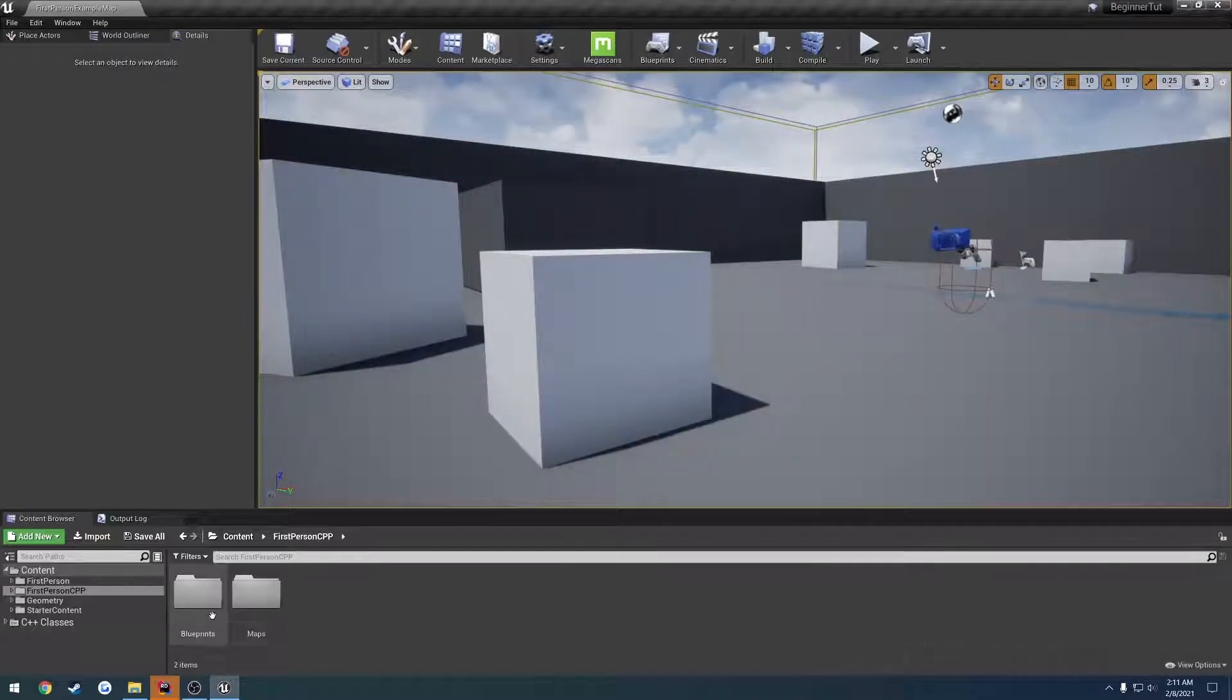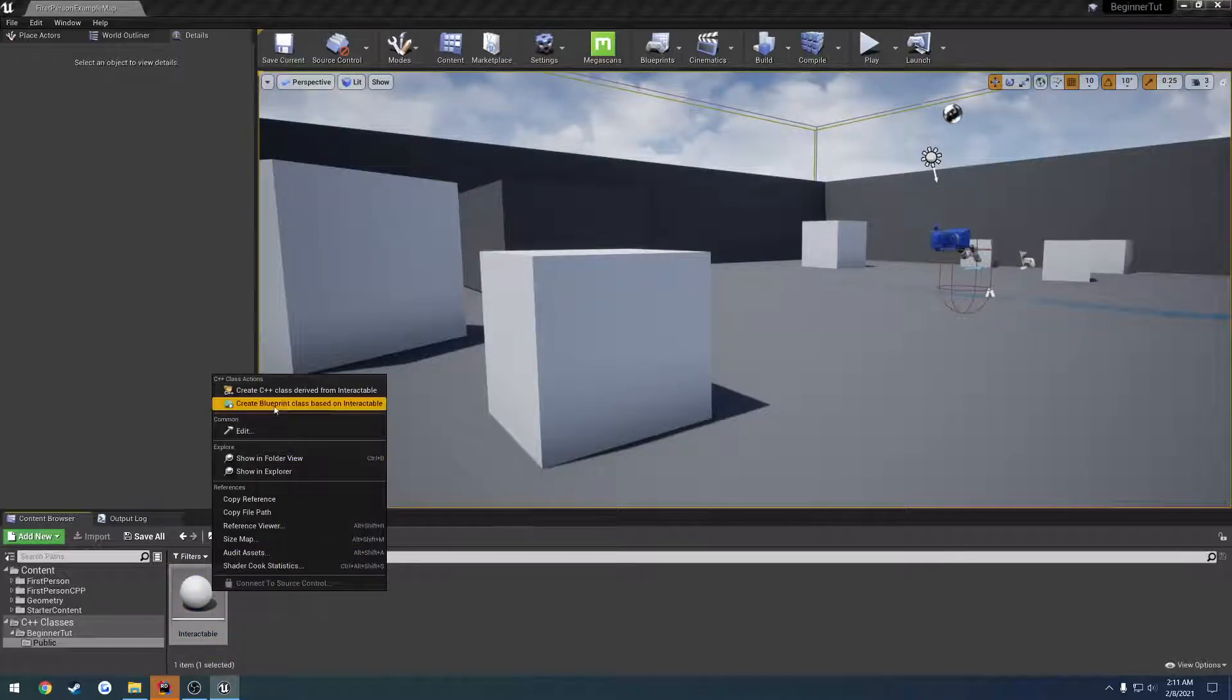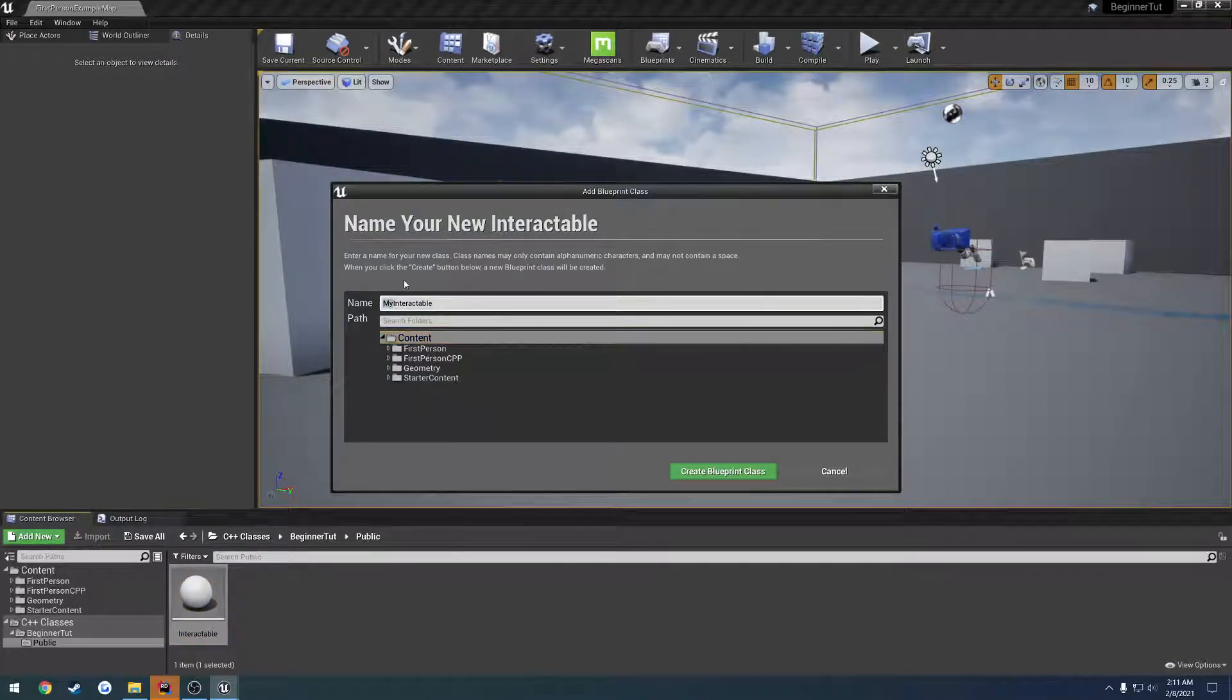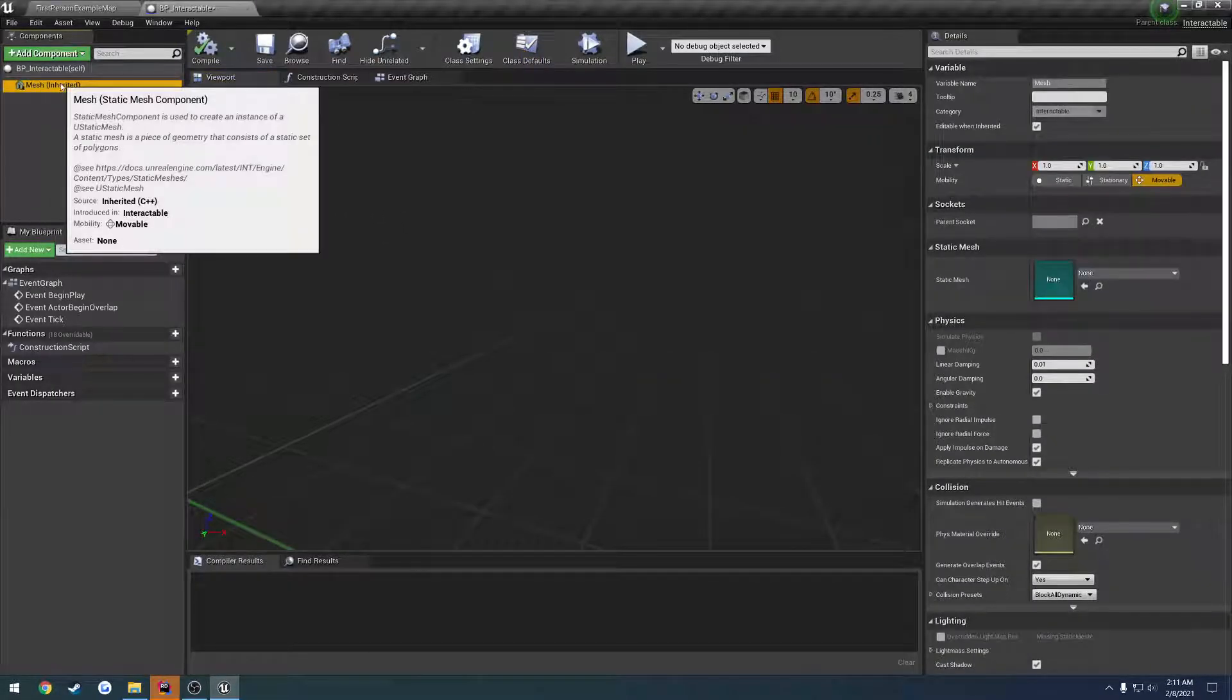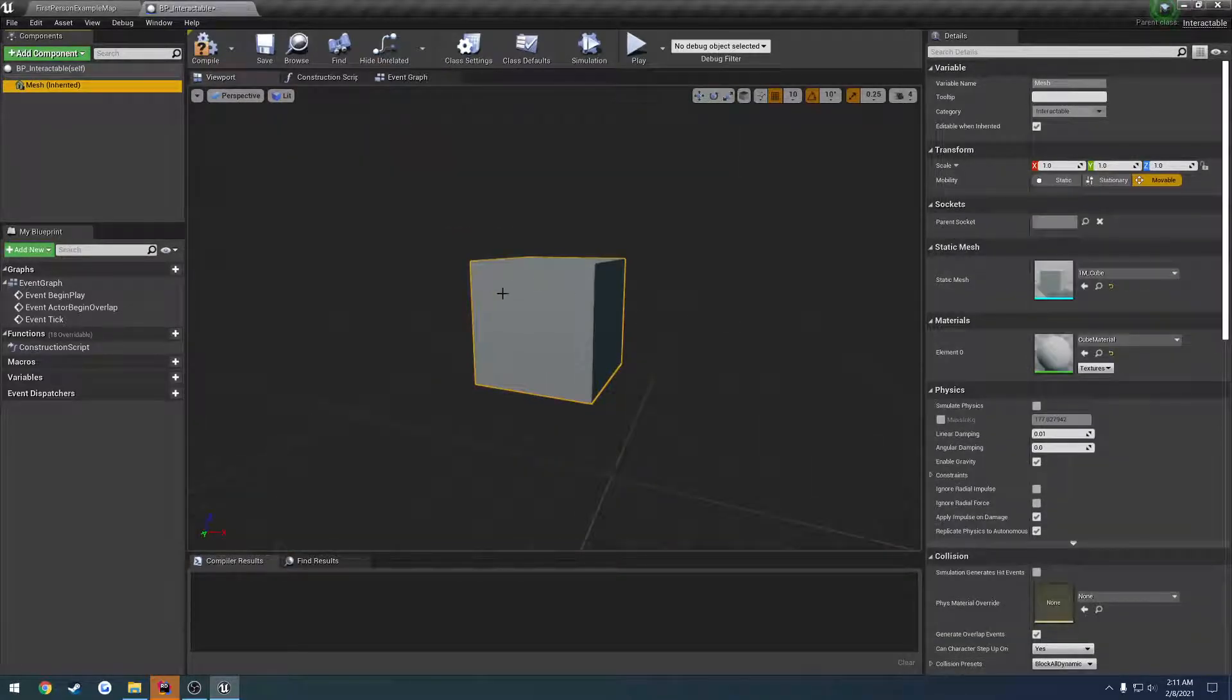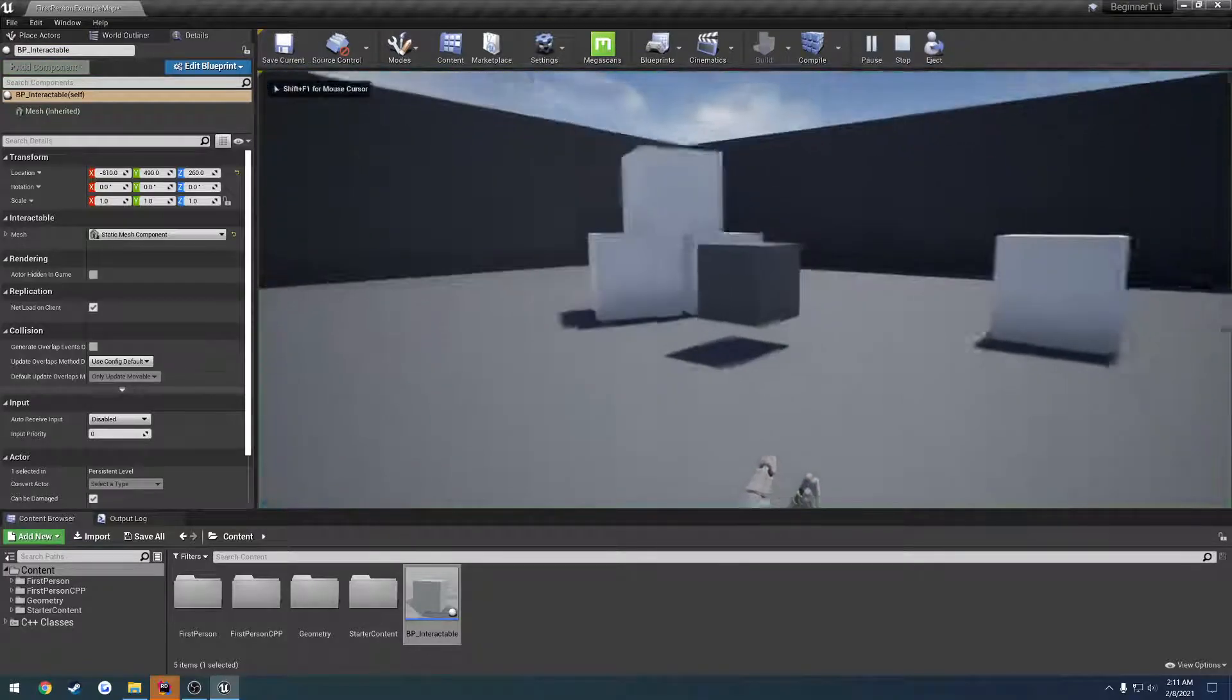Anyhow, now that we created our class, let's go back to C++ classes, beginner tutorial, public, and here we have our interactable class. We're going to right click, create a blueprint class based on interactable. And I'm just going to leave it inside of the content folder for now, but I'm going to index with BP for blueprint, underscore, then the name of the class. And here we go. And as you can see on the left hand side here, we have our static mesh component, our mesh. I'm going to go ahead and go to static mesh and select it. So I'm going to select the cube, and here's our mesh for it. Now let's save it, and we can just drag it into the world like so.